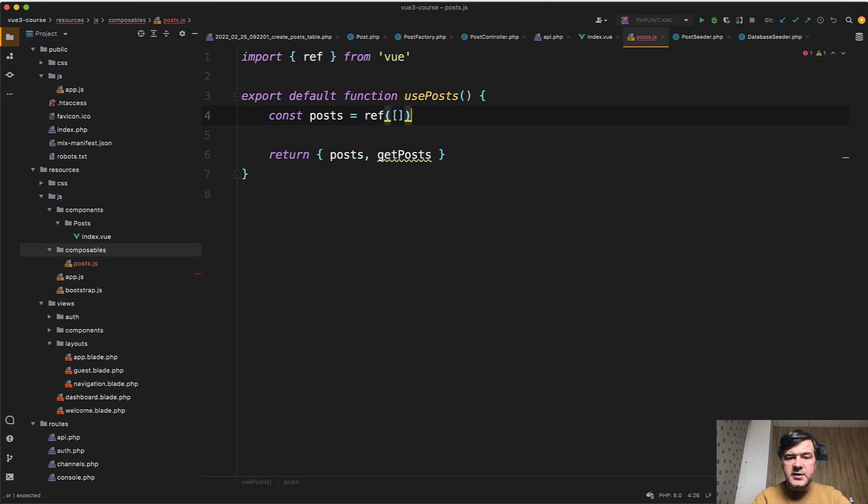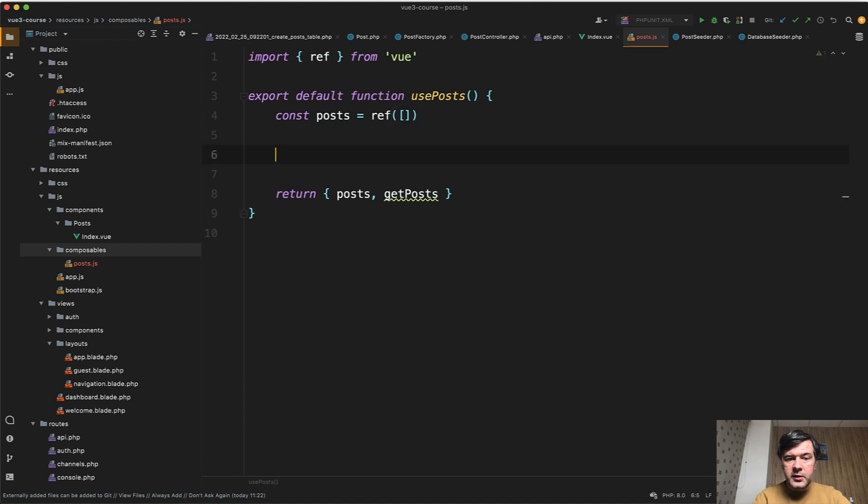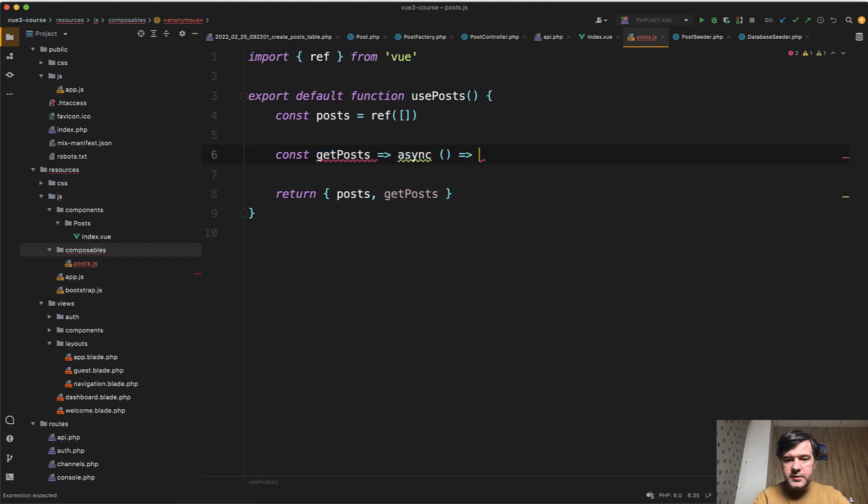which means that this posts variable will be reactive. So whenever we call get posts, the posts will be also refreshed. And get posts will be also constant get posts,